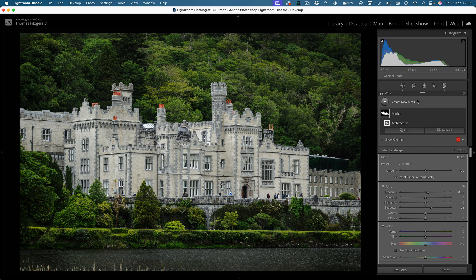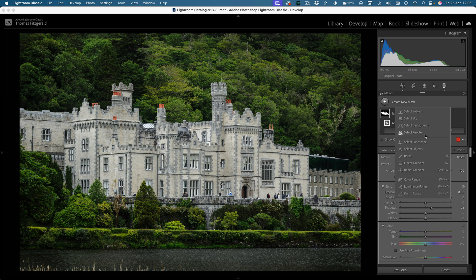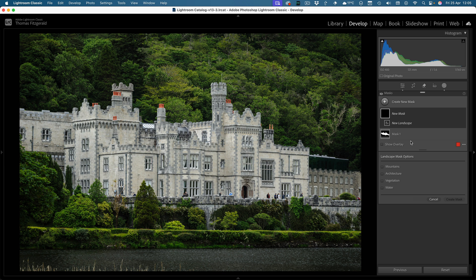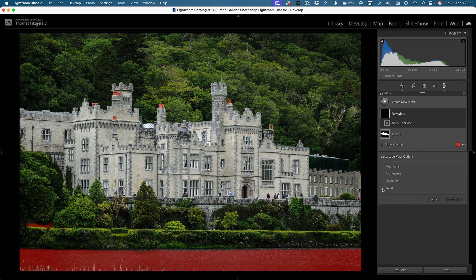So you can obviously, as with all the masks in Lightroom, have multiple masks. And also, once it analyzes an image it only has to do it once and you can see it's fairly instant then.